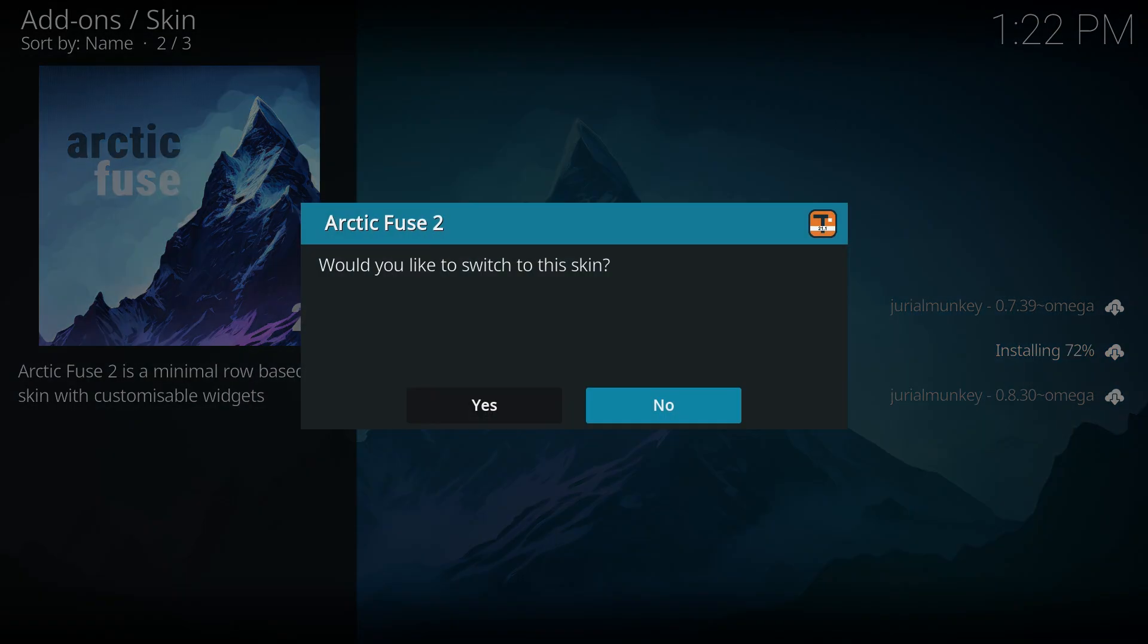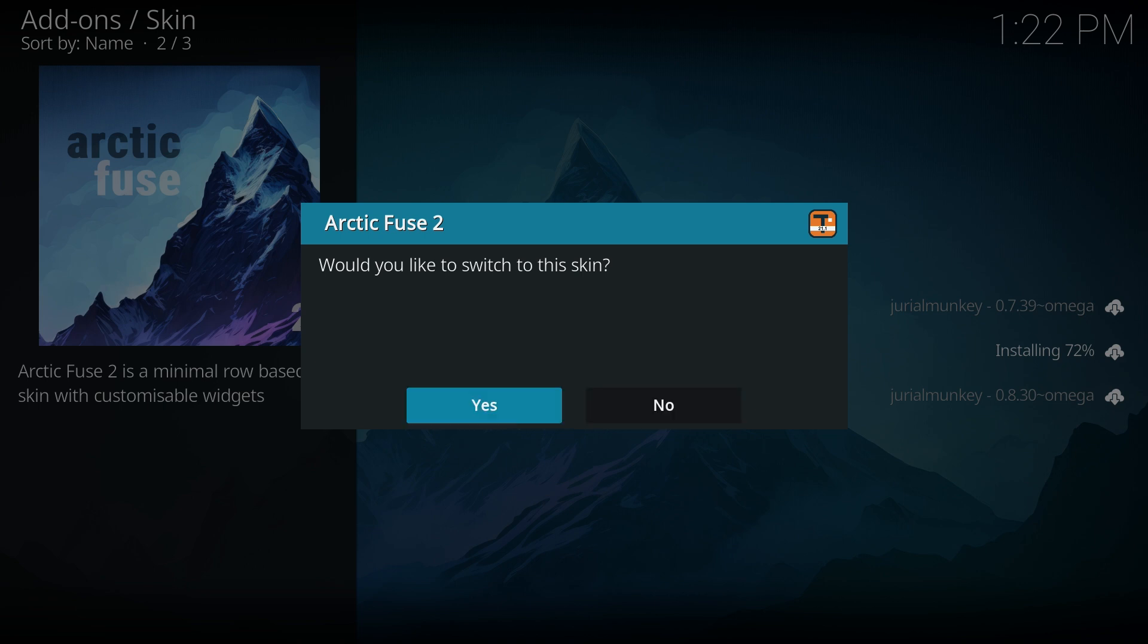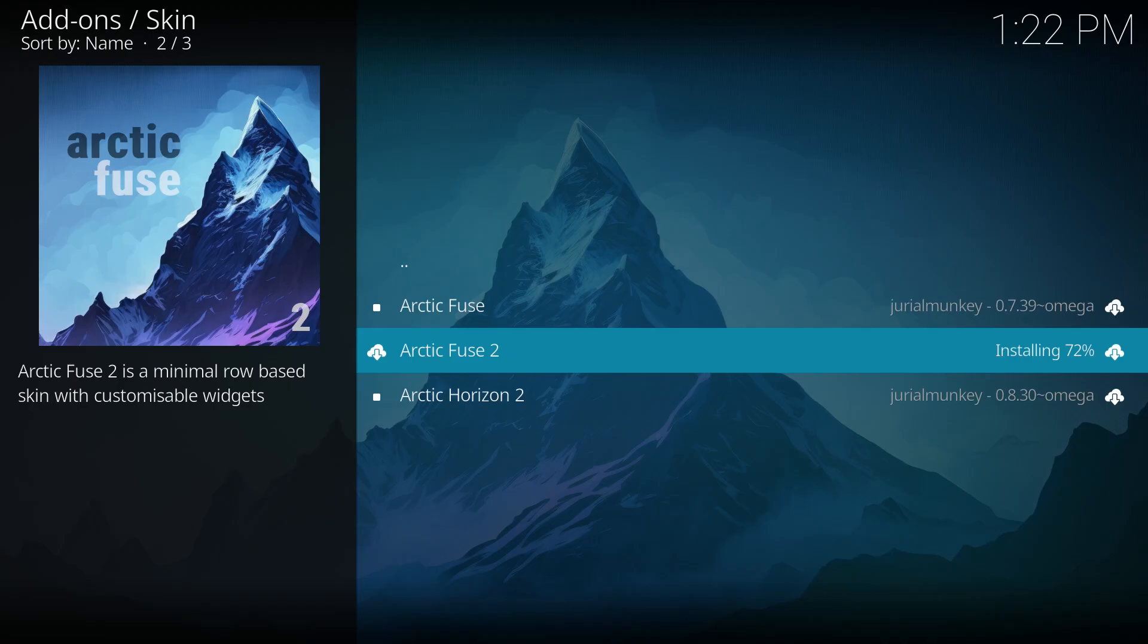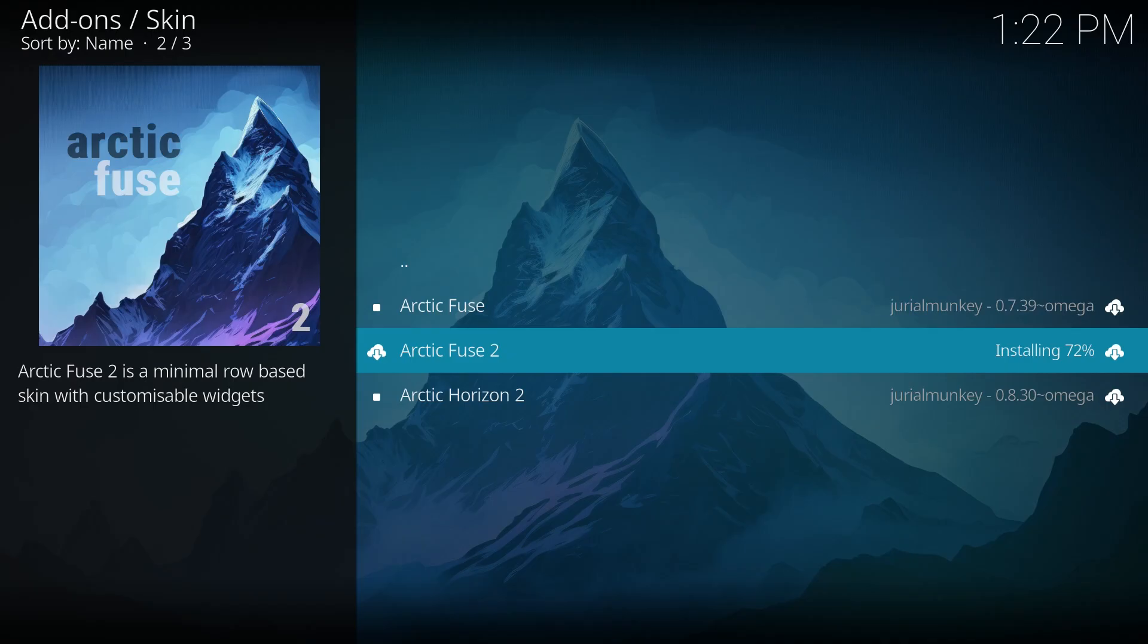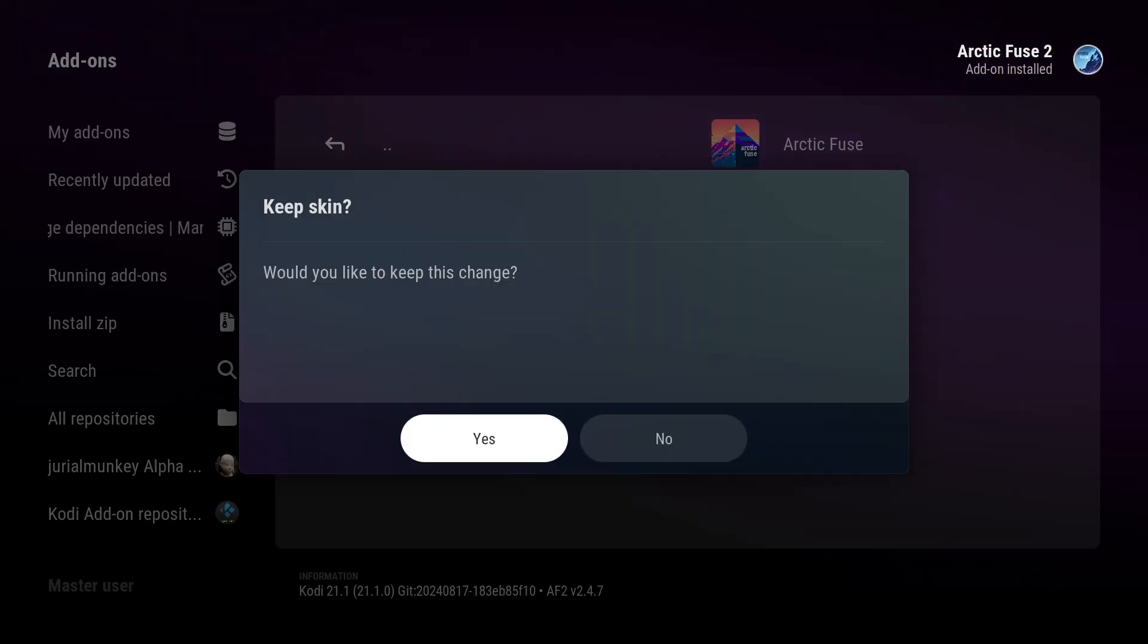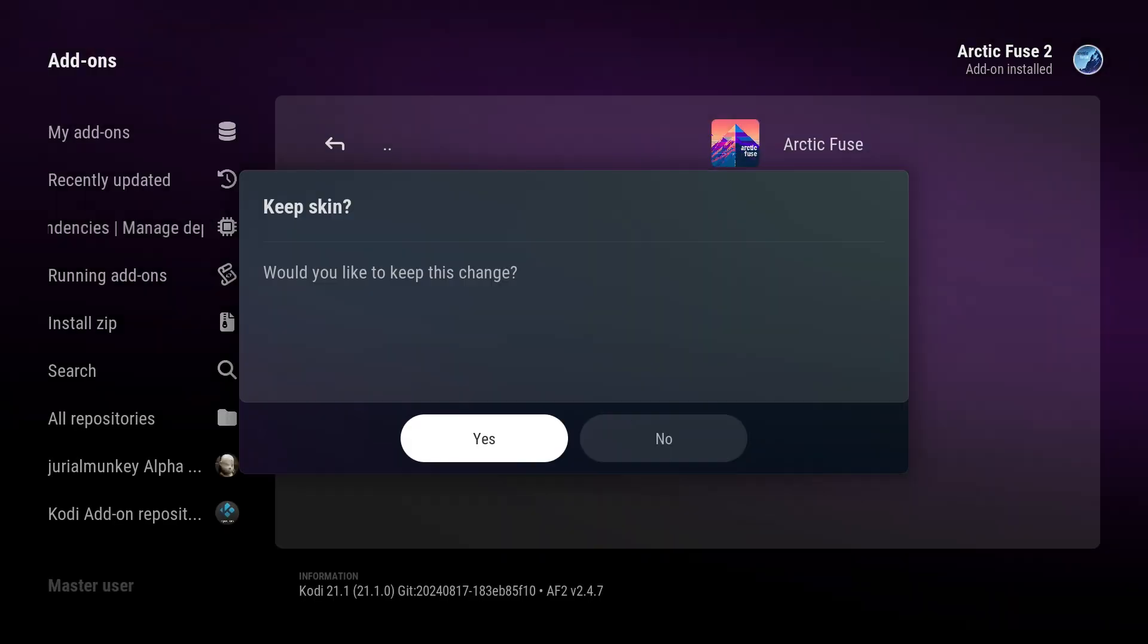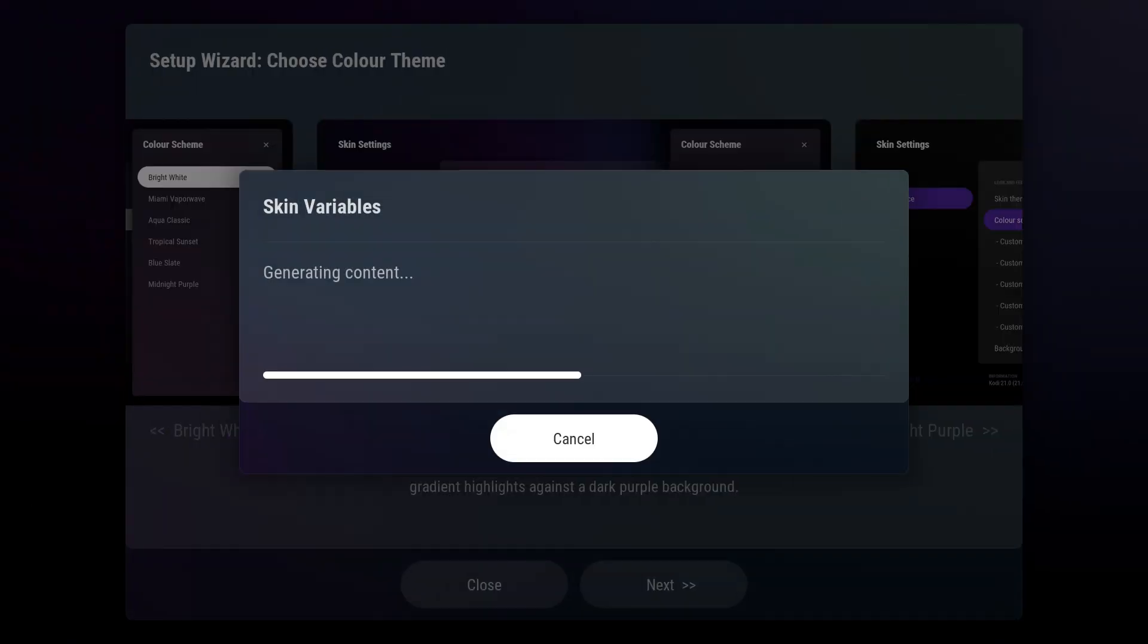Once installation is complete, you'll see a prompt asking if you want to switch to the new skin. Click Yes, and another prompt will confirm whether you want to keep this change. Select Yes once more. Allow the skin to reload, and you will then be taken to the Startup Wizard.